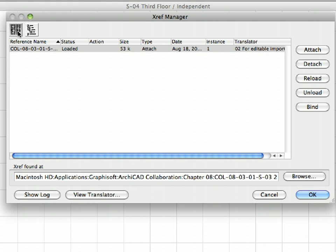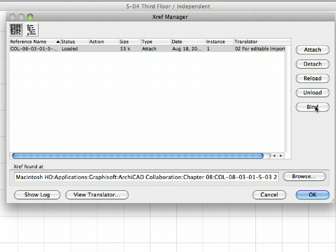On the right side of the dialog you can see more buttons. To enable all of them, you have to select an XREF file from the list. With Attach, you can choose a new XREF. Detach removes the selected XREF from the project. You can hide and unhide XREFs with the unload and reload buttons.